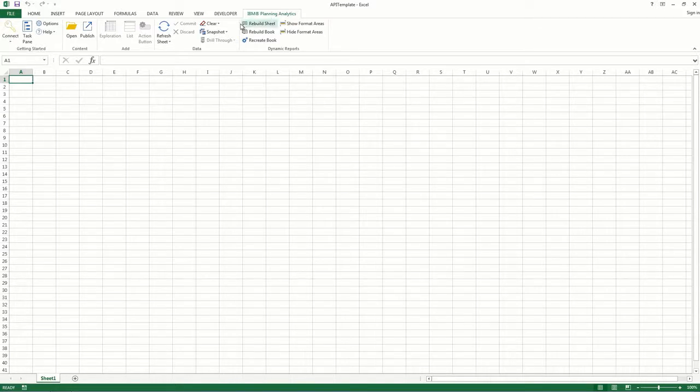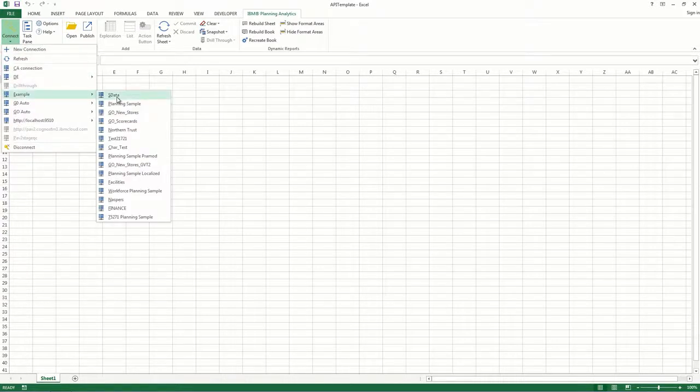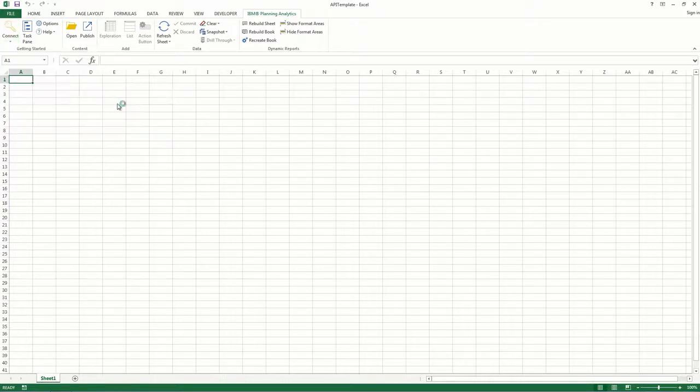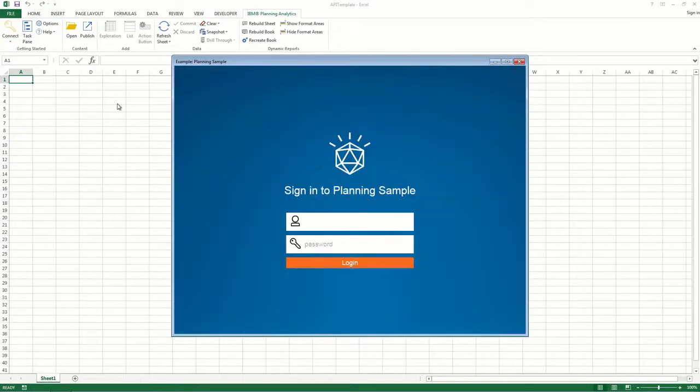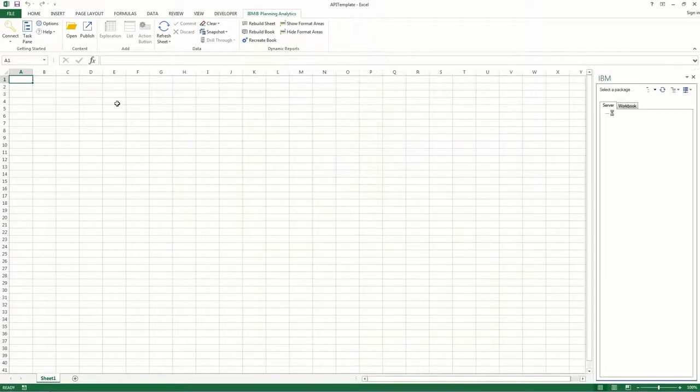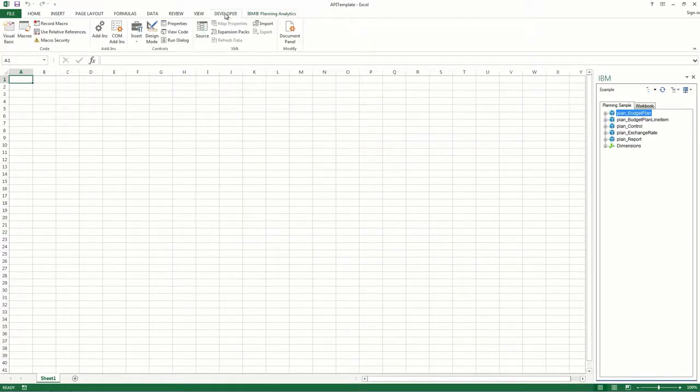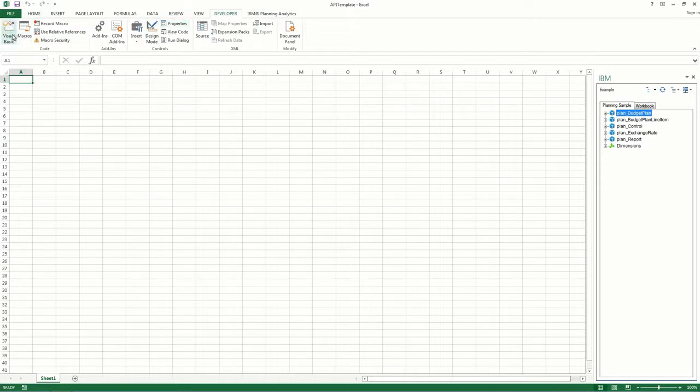First, log into the data source you'll be creating the exploration views from. Next, click the Developer tab, and then click Visual Basic.